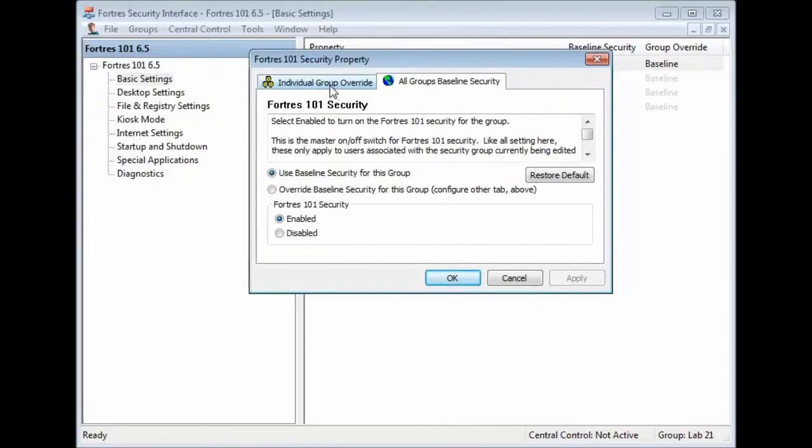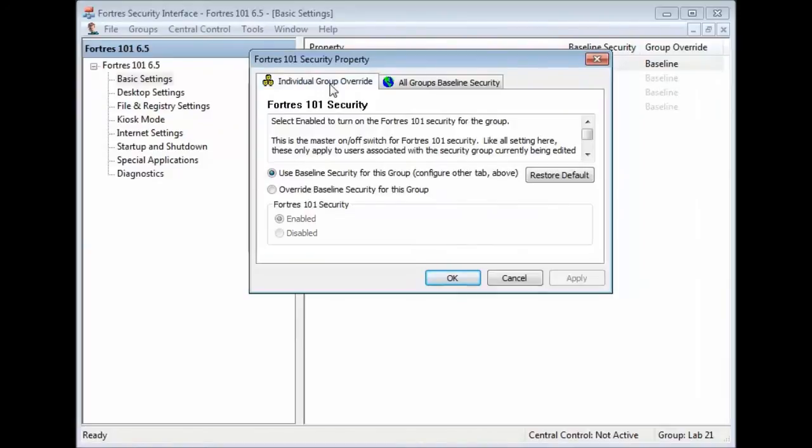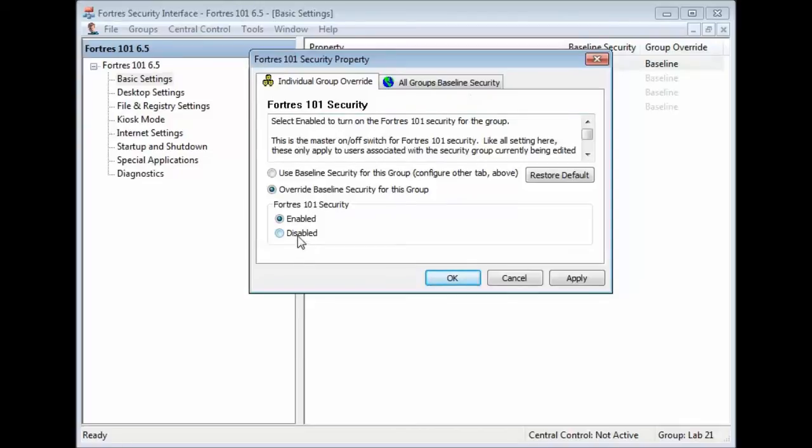We'll go to the Individual Group Override because we want things to change just to this group. We'll select the Override Baseline Security for this group because, again, it's not going to apply to all groups, just this one. And we'll go ahead and disable security.